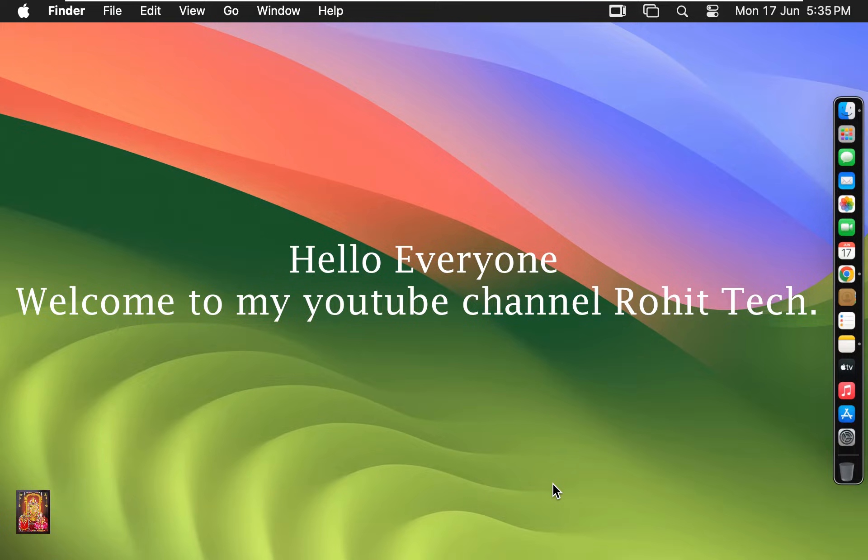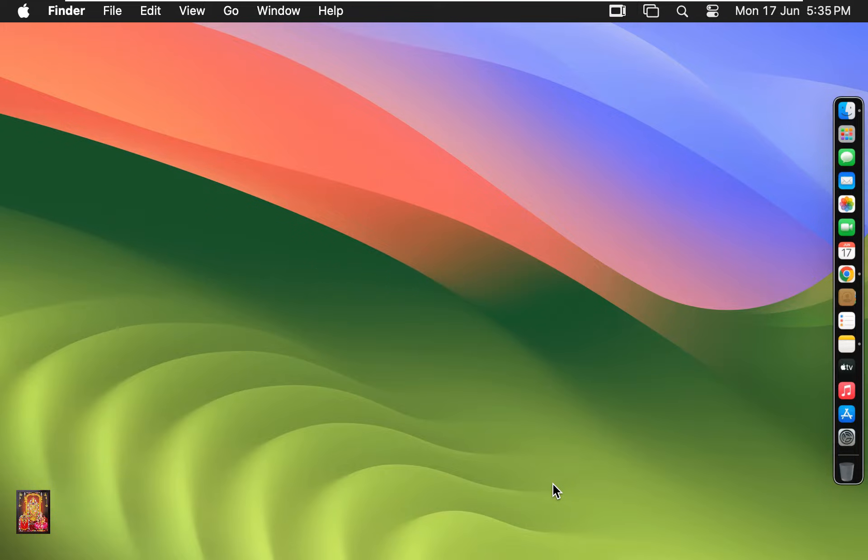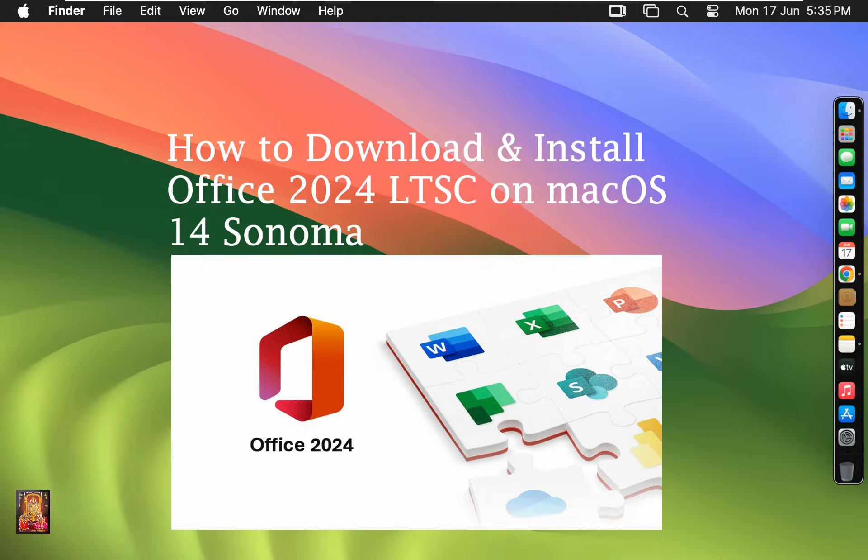Hello everyone, welcome to my YouTube channel Rohit Tech. Today in this video I am going to show you how to download and install Office 2024 LTSC on macOS 14 Sonoma.